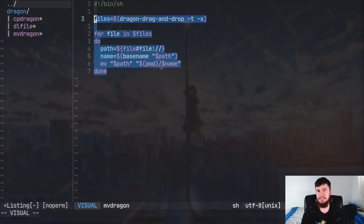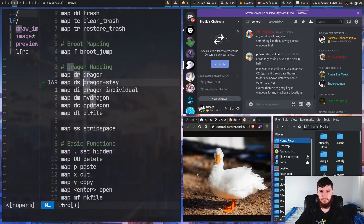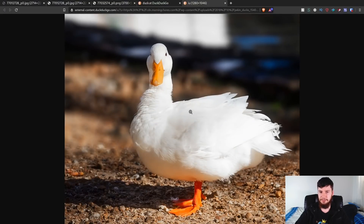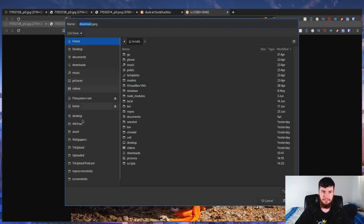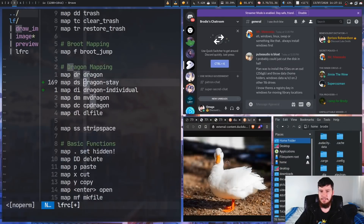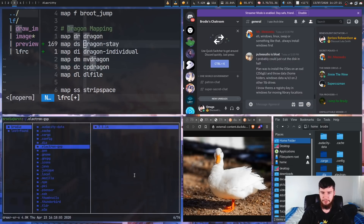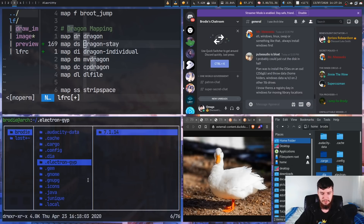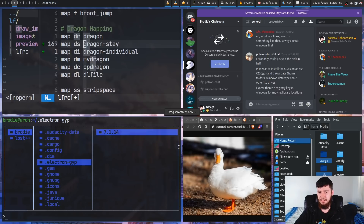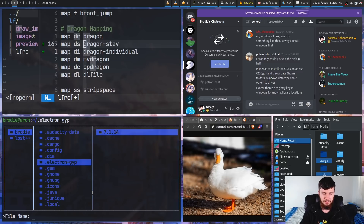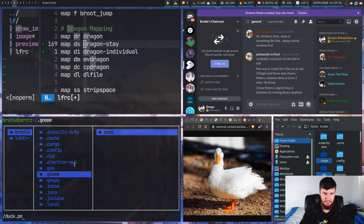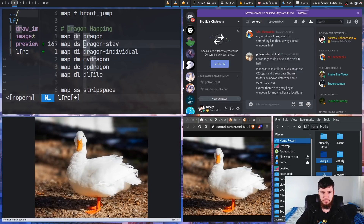DLFile lets you do something a GUI file manager can't: download a file directly by dragging it. Normally you'd right-click an image in a browser and 'Save image as', then navigate to a folder. Instead, open LF, navigate to where you want to save, run DL, and a Dragon target window opens. Drag the image from the browser into that window. It prompts you for a filename — type something like duck.png — and the file downloads. You can then find it right there in LF.